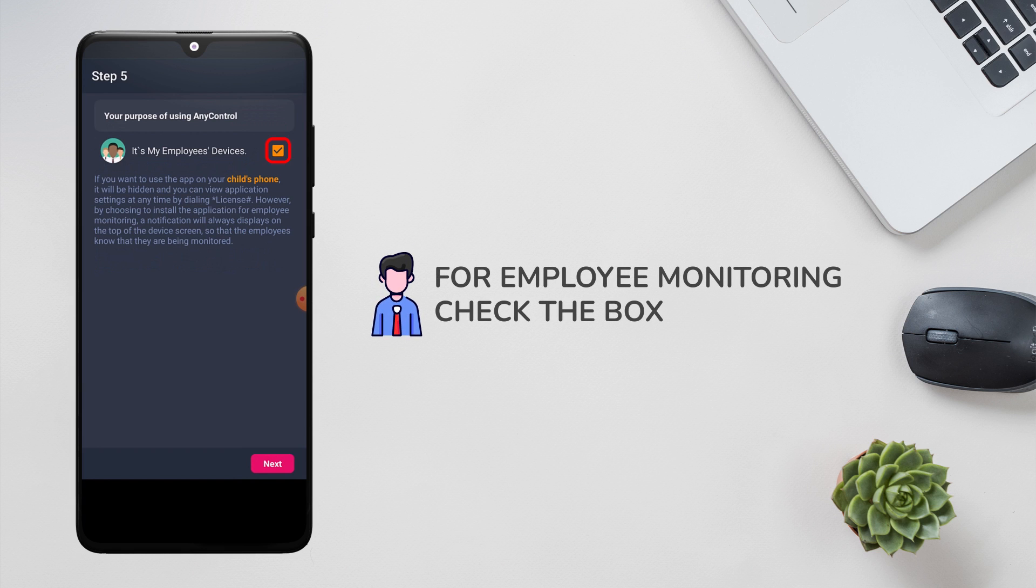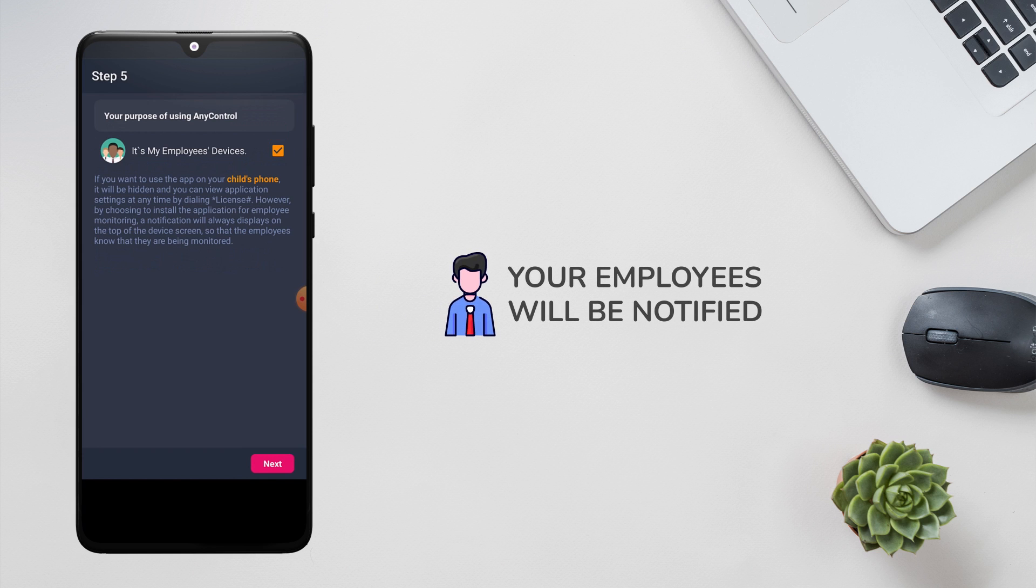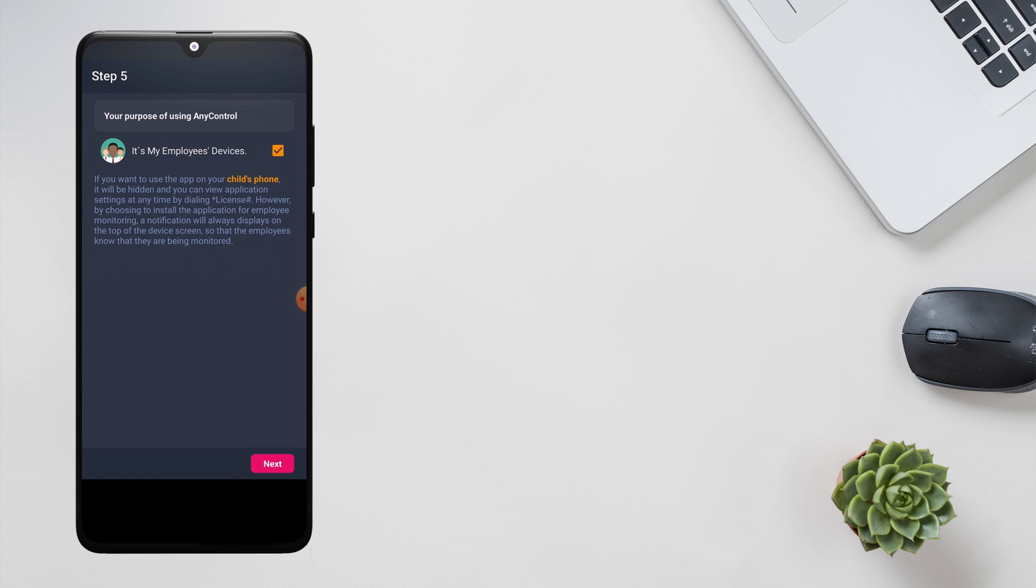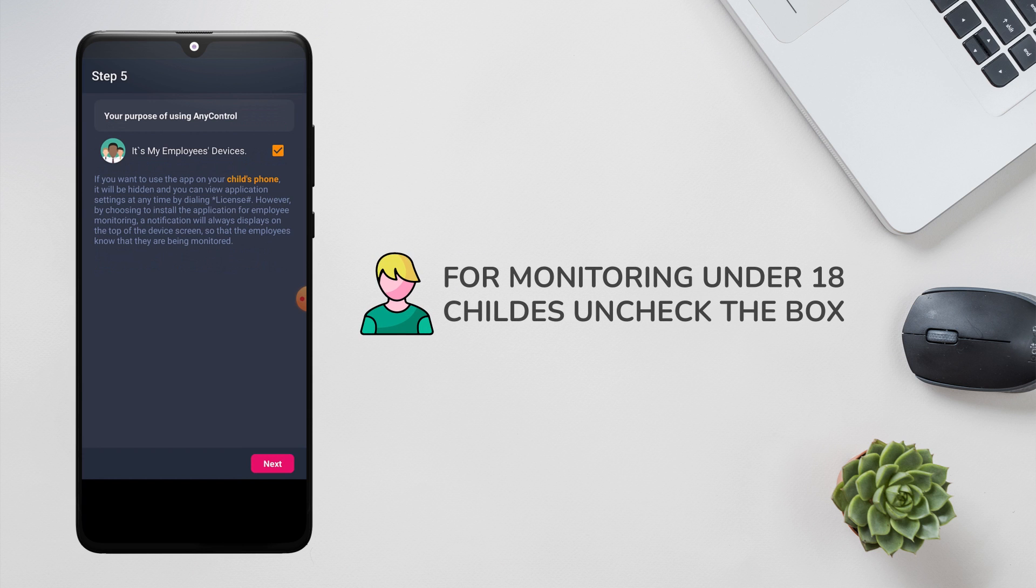If you are using services to monitor your employees, check the box. Note that your employees are notified in case you use the app for monitoring them. But if you as a parent intend to use AnyControl to monitor your children under 18 years of age, you can uncheck this box to install the application in hidden mode.